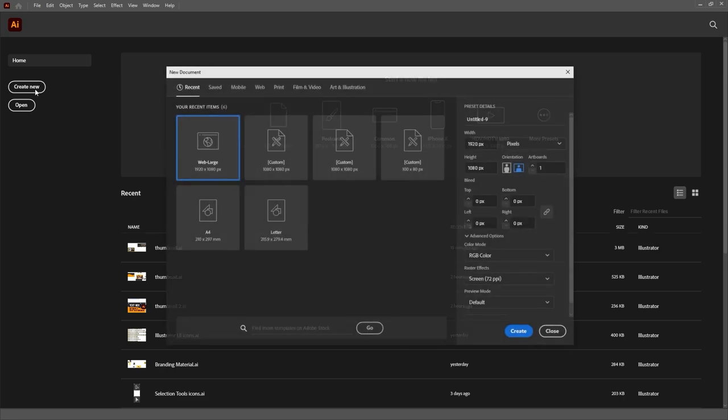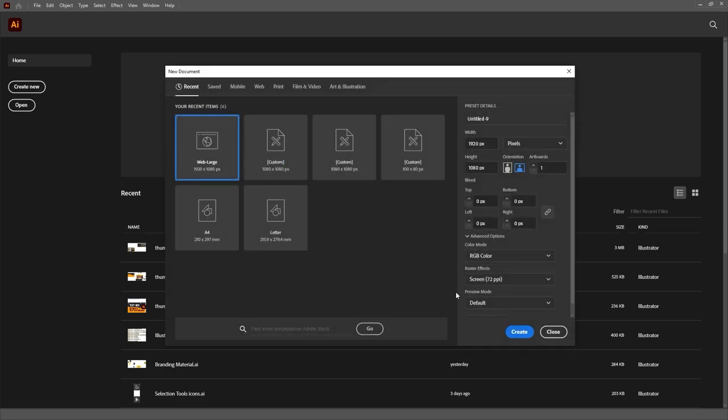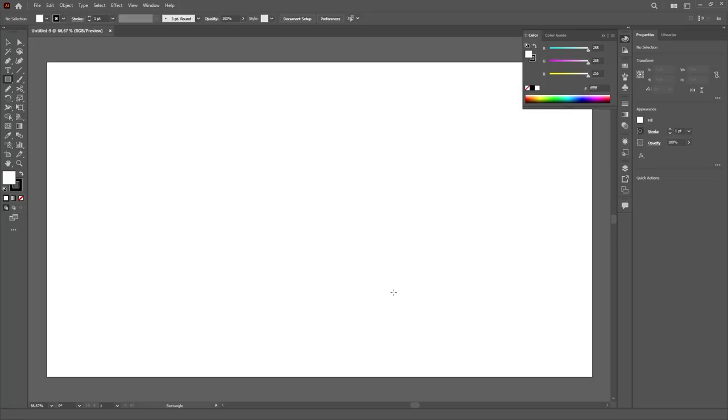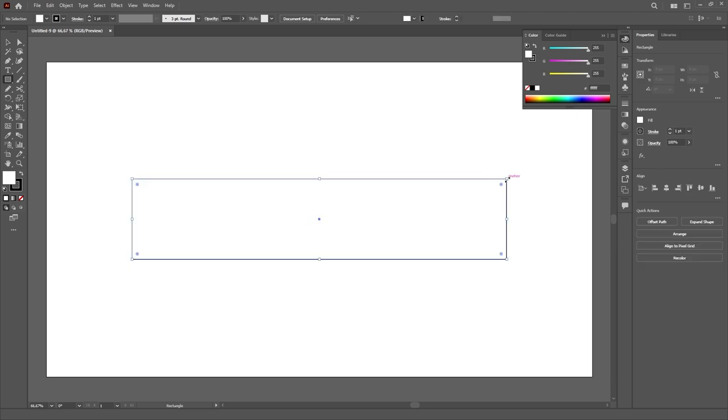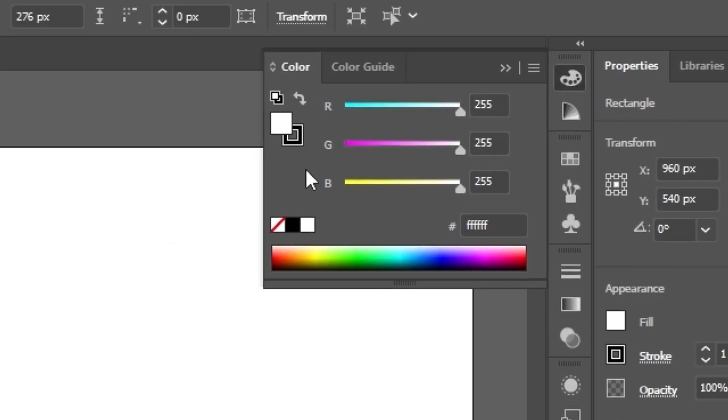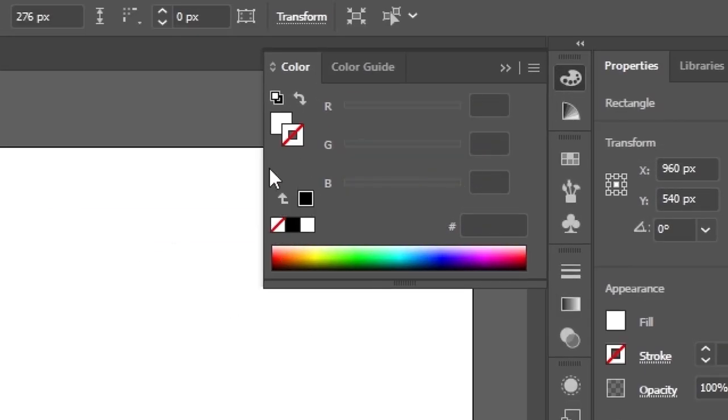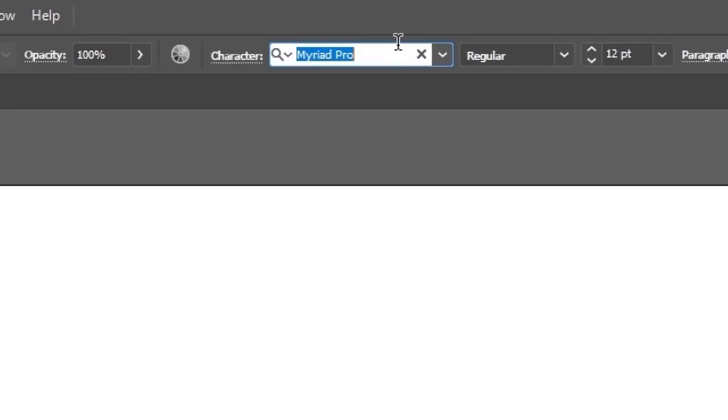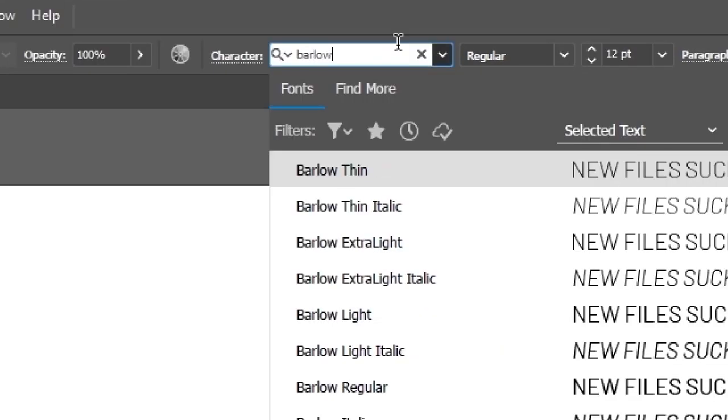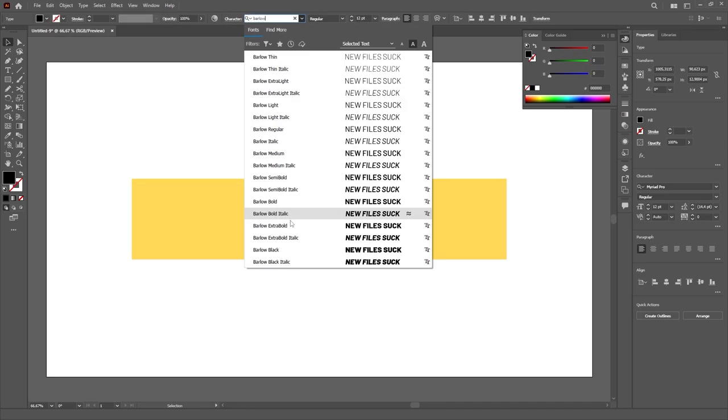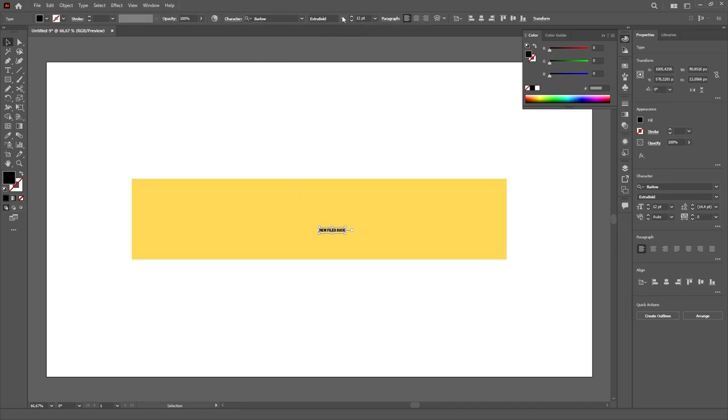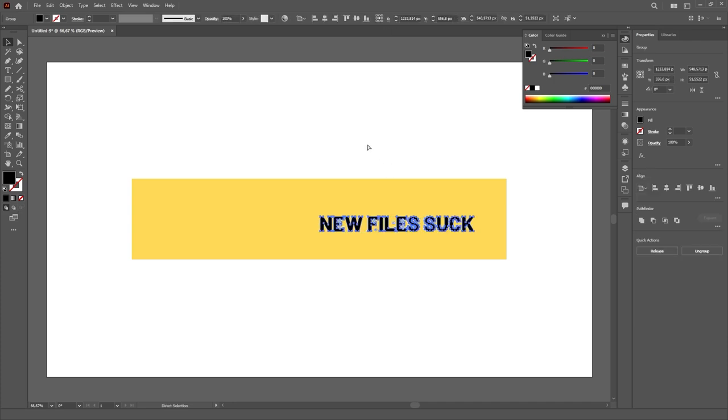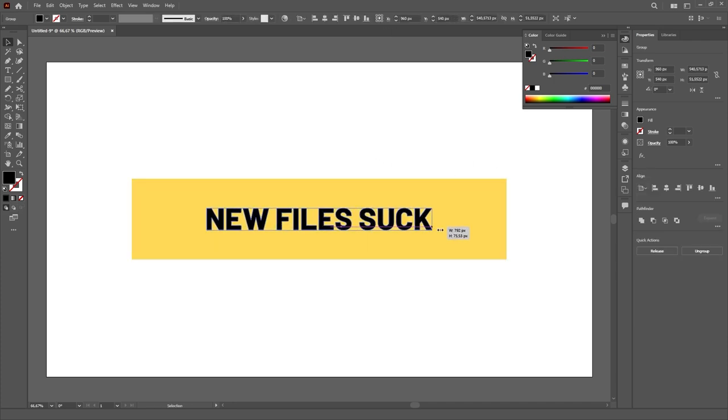Starting a new file in Illustrator can be a boring and repetitive process of changing all the default settings you'll never use, like drawing shapes with a white fill and black stroke, or typing using Myriad. It's so automatic to just open Illustrator, create a new file and then just change these settings as you use them.